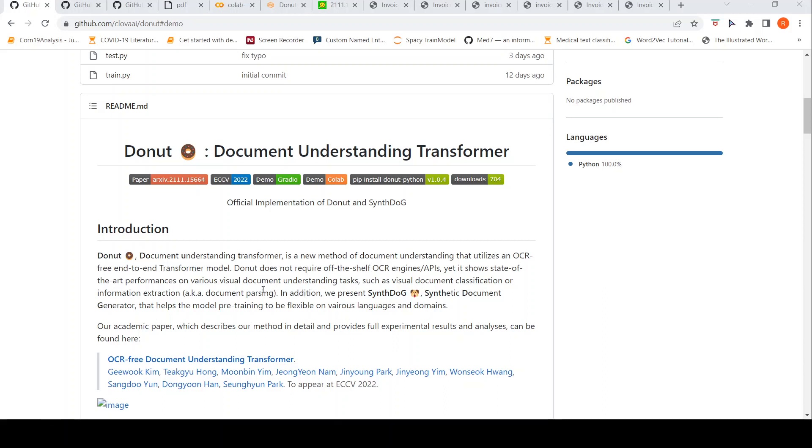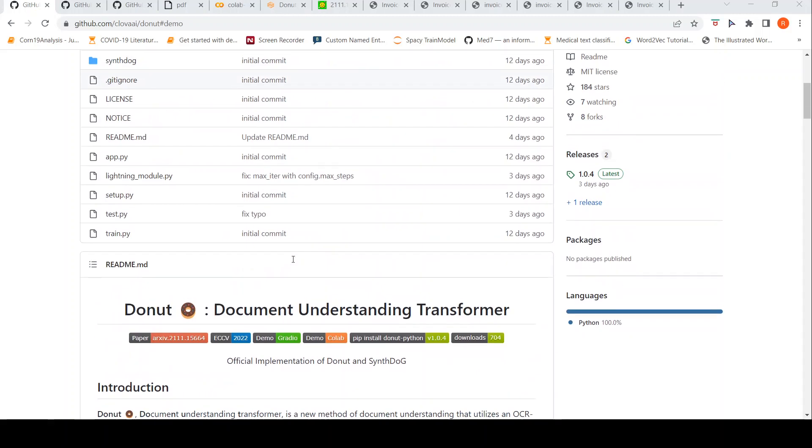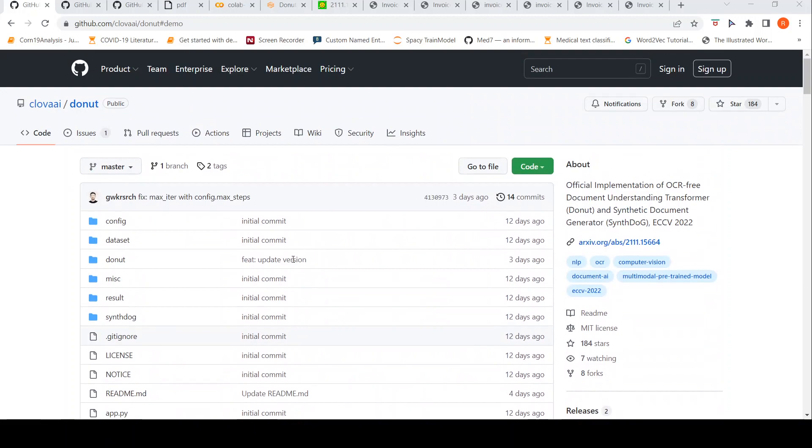Yet, they claim that it shows state-of-the-art performances on various visual document understanding tasks such as visual document classification or information extraction. So, that is the claim. Let us look at a demo of this.